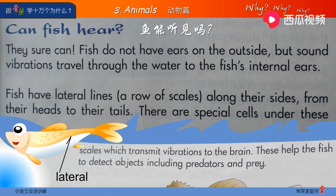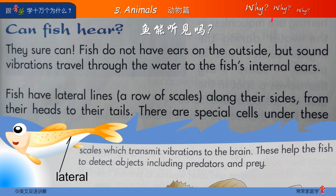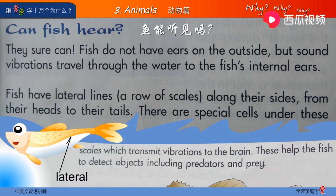Fish have lateral lines, a row of scales along their sides. From their heads to their tails, there are special cells under these scales, which transmit vibrations to the brain. These help the fish to detect objects, including predators and prey.